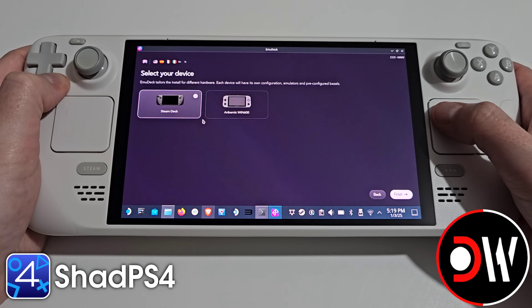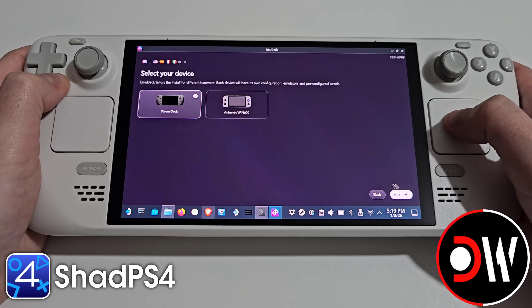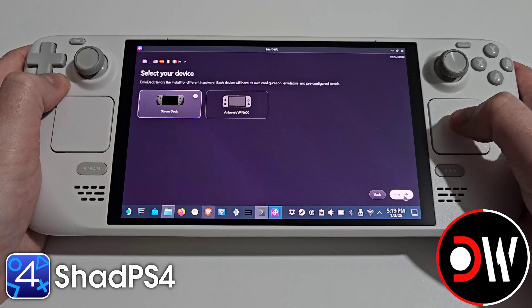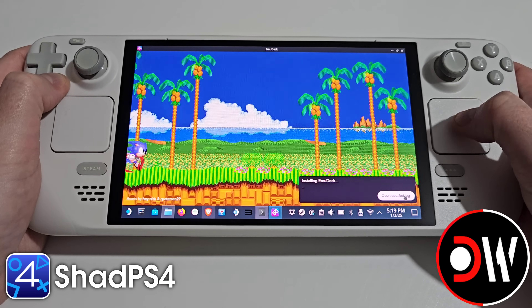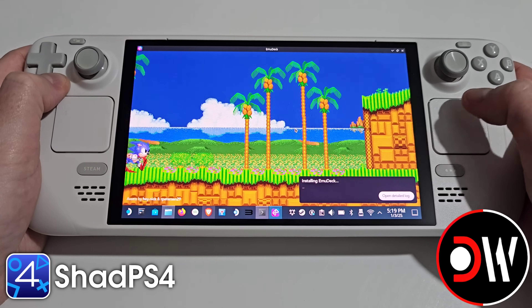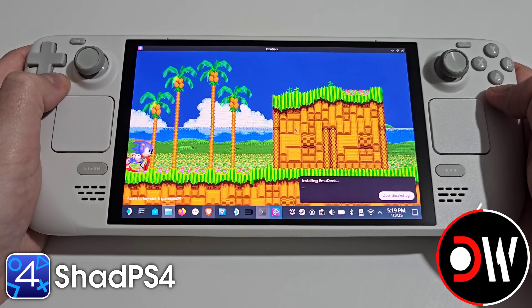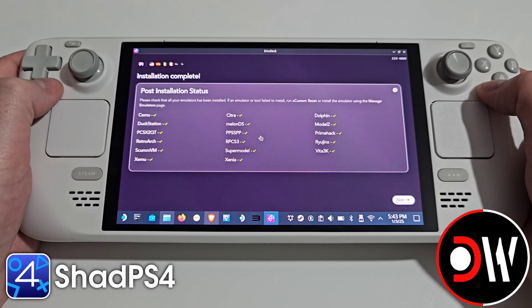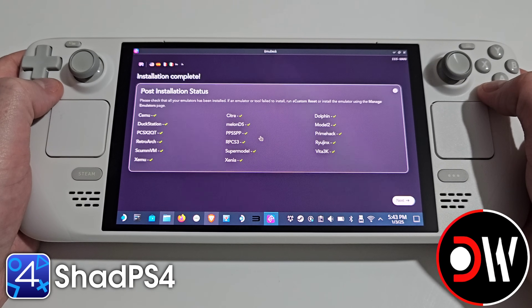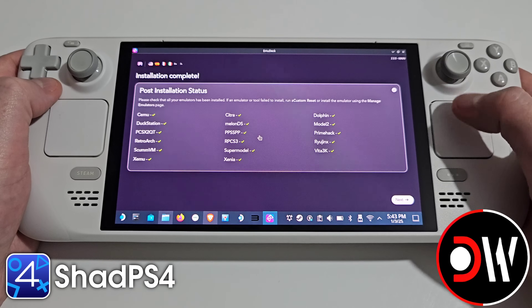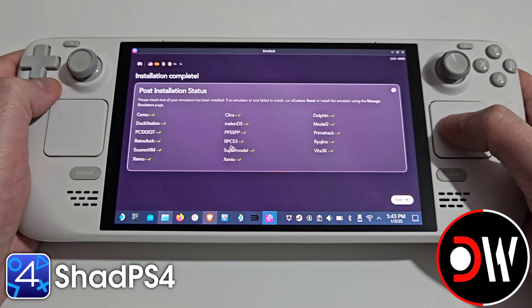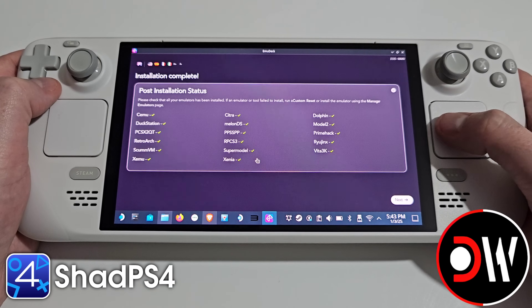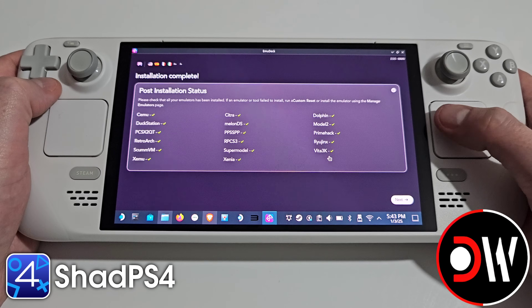Steam Deck will be chosen by default and we can go ahead and press finish. The installation for EmuDeck can take up to 20 minutes to complete, and once finished we will see all of our emulators that have been installed present here.